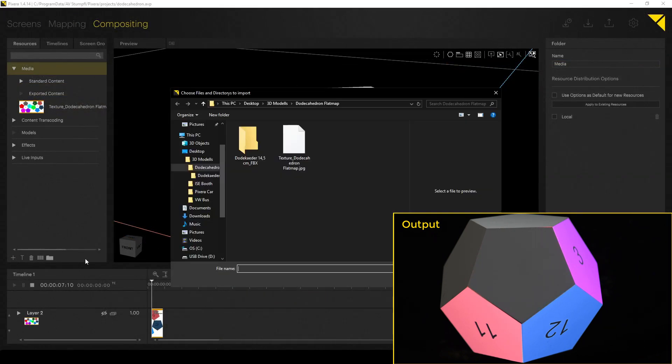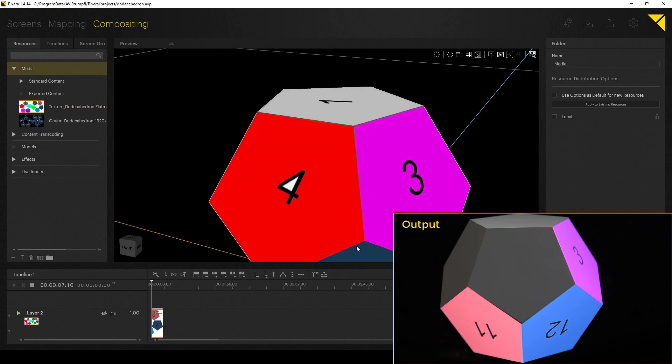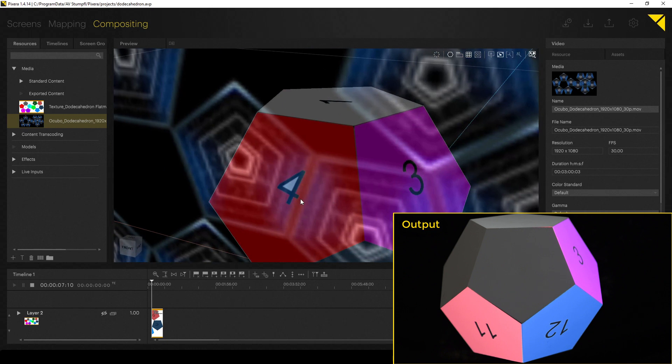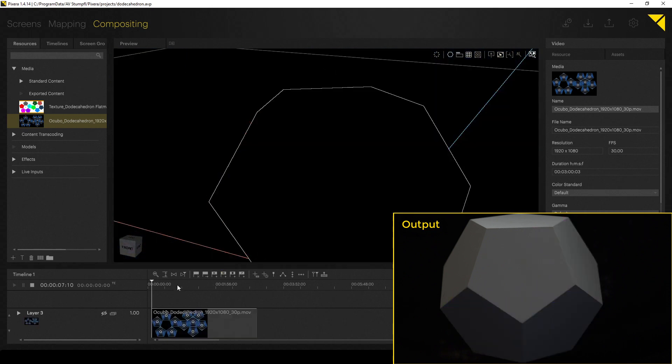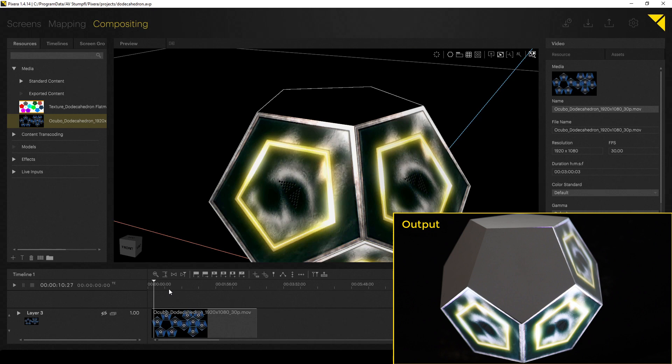If we now put the content on the timeline, which fits to the UV map, then it looks like this. In that case, we still see the masked out area 4.